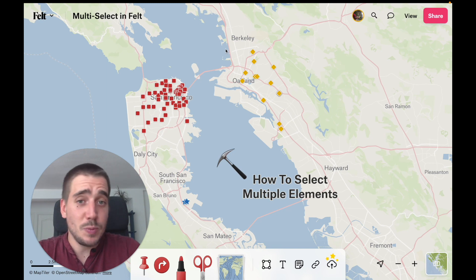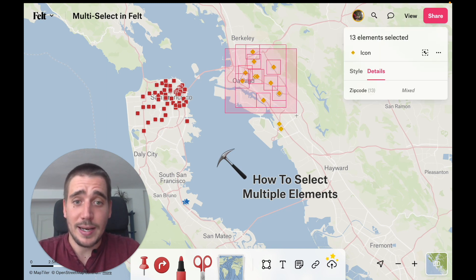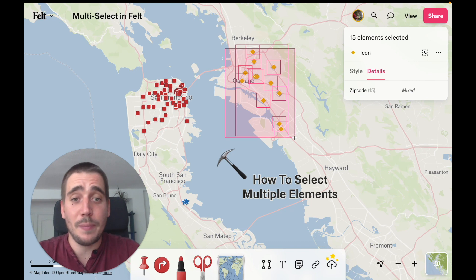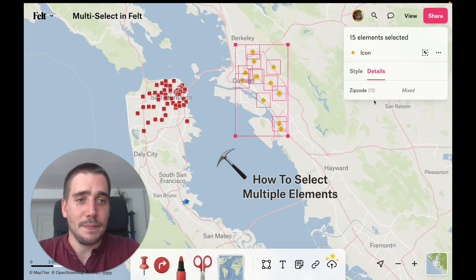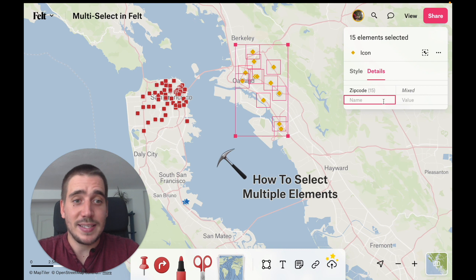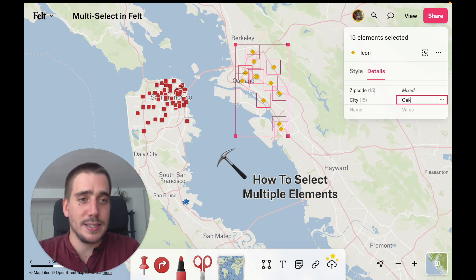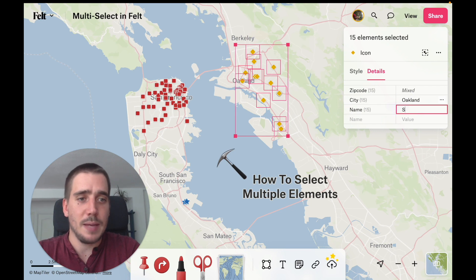The first one, and the one I use the most, is simply shift-click drag. It lets you select using an envelope or bounding box, which is pretty useful. Let's go ahead and add some details for these points — these are all Starbucks in the city of Oakland. So let's add city: Oakland, and maybe also name: Starbucks.